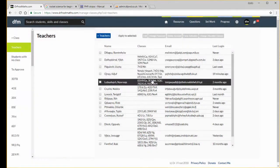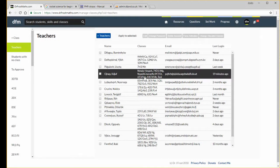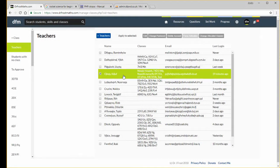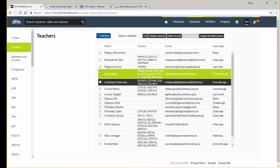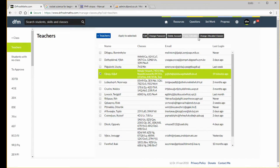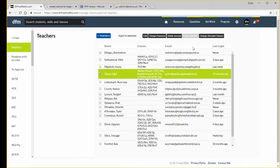If for some reason they don't receive that email, they'll appear on this list anyway. You can click a particular teacher and you can see there's a force activation button here, and that will manually activate their account if they don't receive that email.